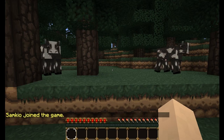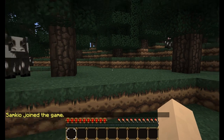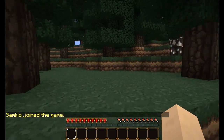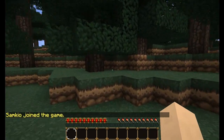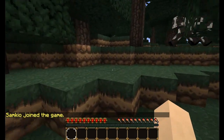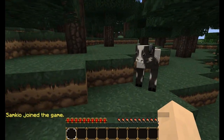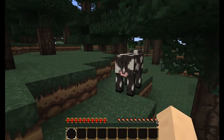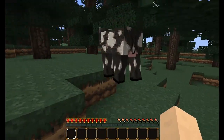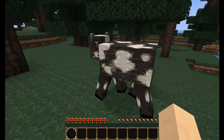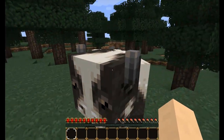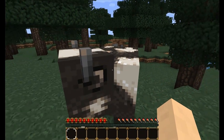Now join me in-game while I show you the Bleeding Mobs plugin in action. I'm just going to show you how the general effect works and then I'll go over the commands. So, you see this nice innocent little cow, and I'm going to punch it.